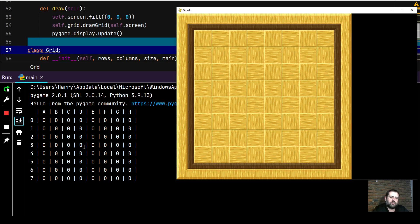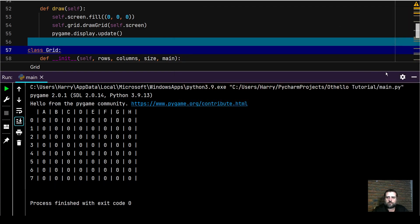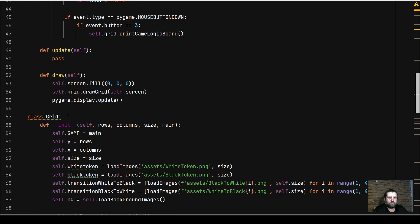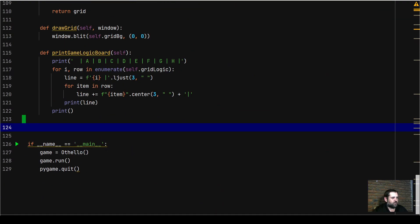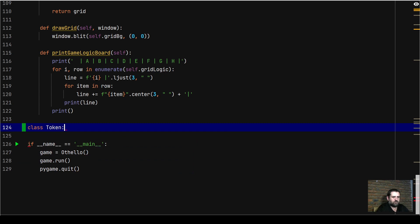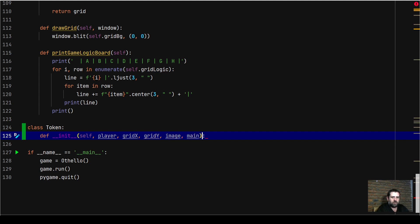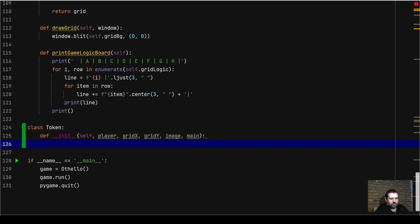In this video we're going to build the Token object - the token class. We'll scroll down to the bottom of our code, underneath the Grid class, and build the Token class. The token's init method is going to take a couple of arguments: the player argument, a grid x coordinate, a grid y coordinate, the image, as well as the main object itself directly.